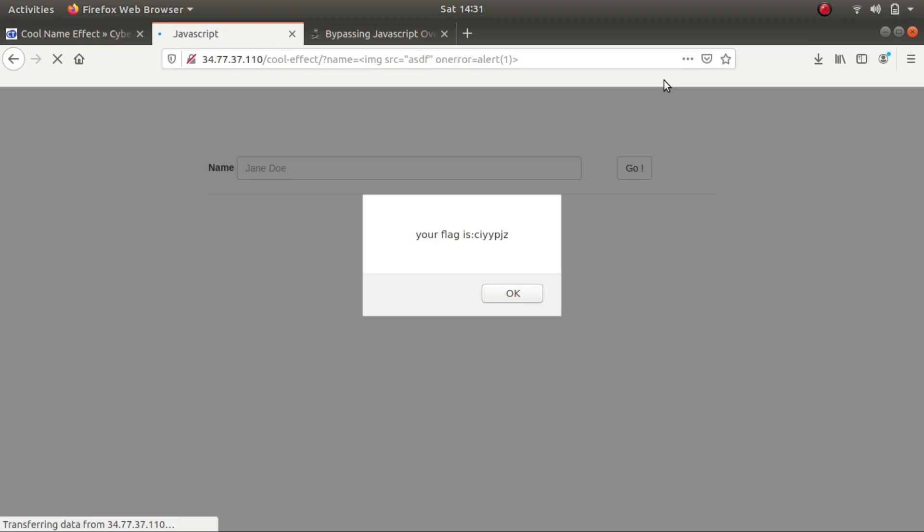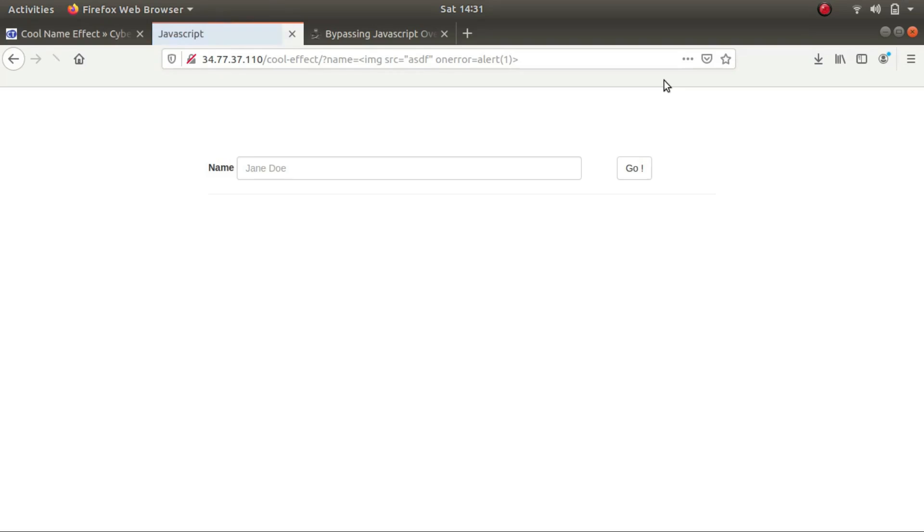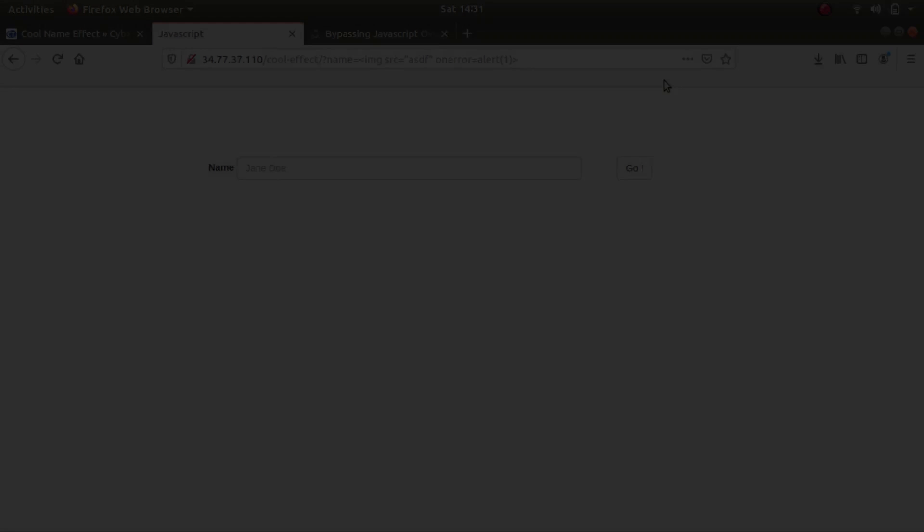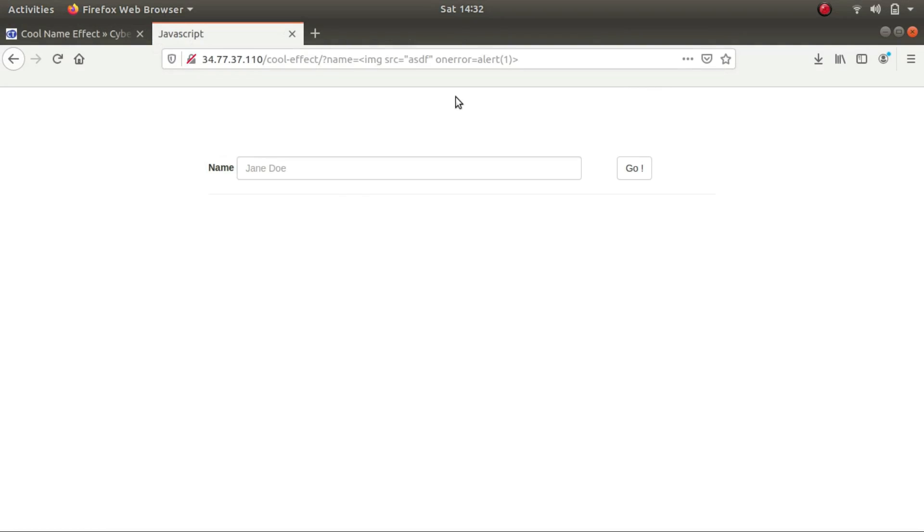So there's again an amazing website called Port Swigger where you can actually learn how to bypass these client-side filters. So I'll be adding the link to that website in the description, so please make sure that you go through it. It is really helpful.